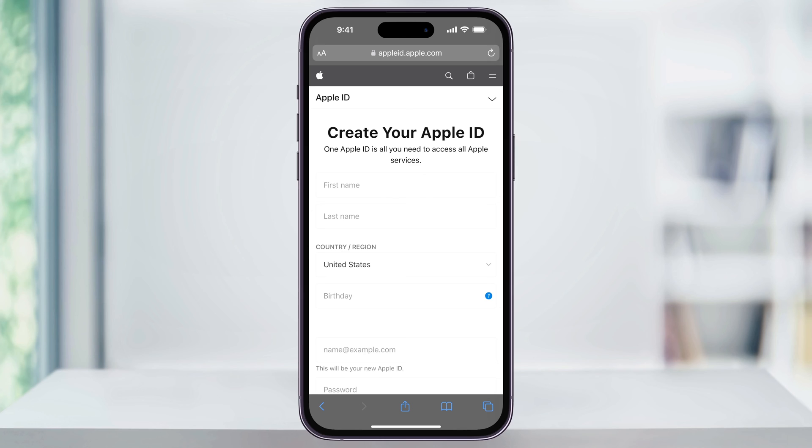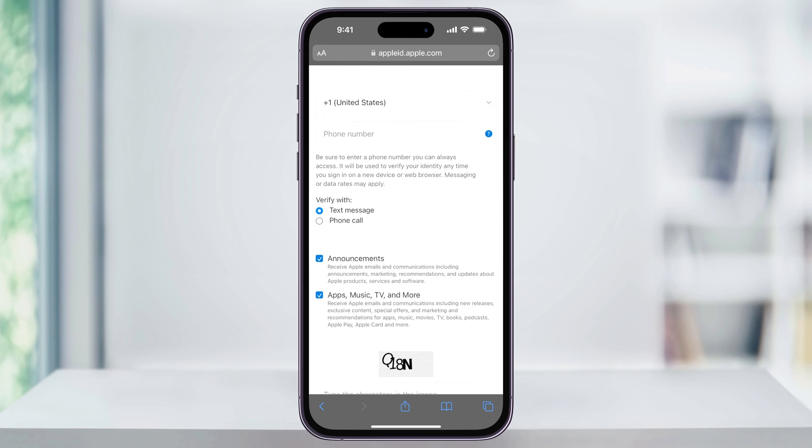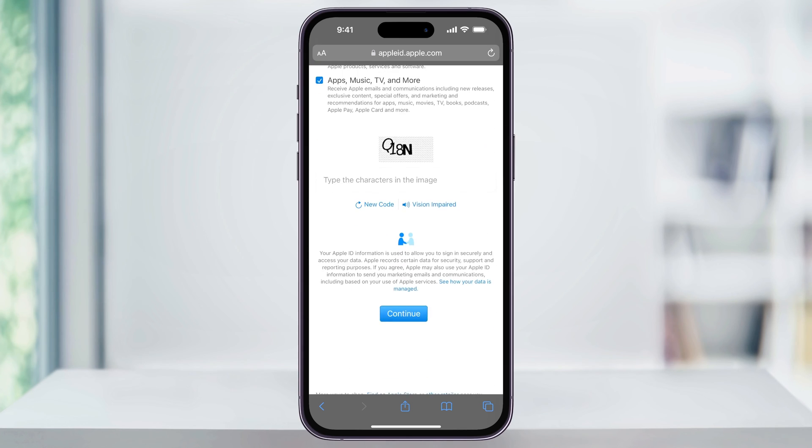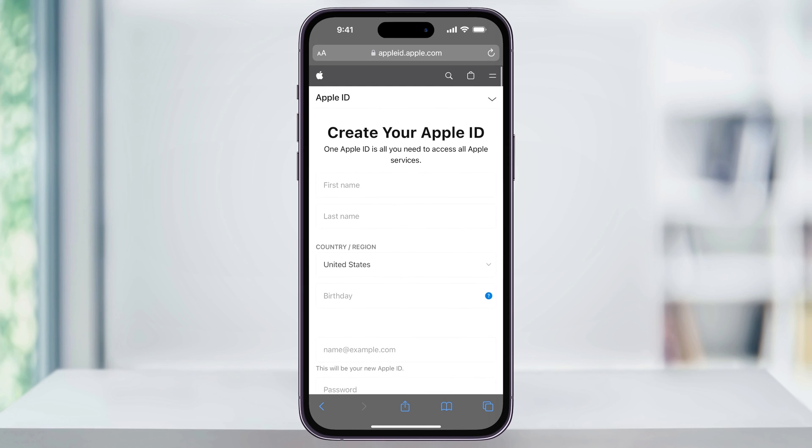Once you're here, go ahead and go through and enter in all the information that it's asking. Remember to use a different email address, because this is what's going to be associated with your new Apple ID. Once you've finished filling out the form, confirm, and you'll have your new Apple ID that you can use.